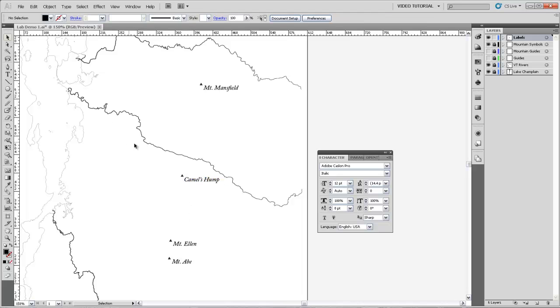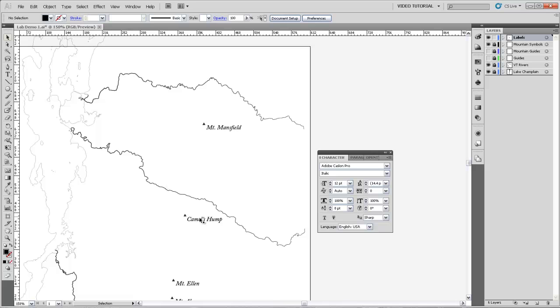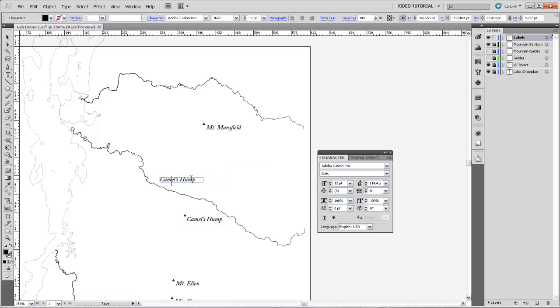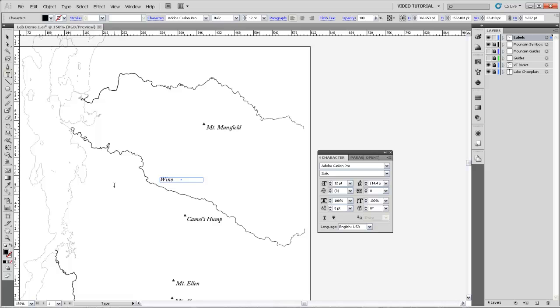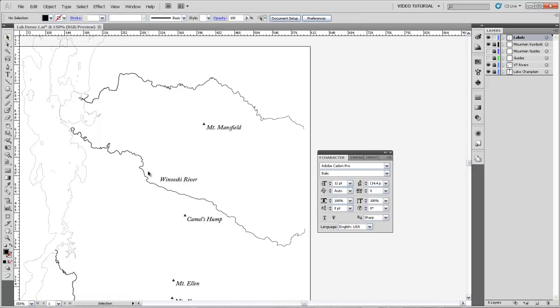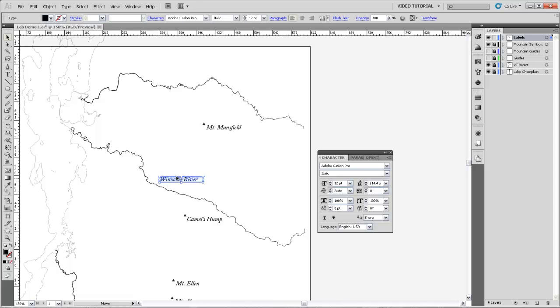Now let's try making a label for this river. We could just copy and paste this label and put it over here and call it the Winooski River. But in a lot of maps, you see type that's actually curved in order to fit natural features like rivers, and I'm going to show you how to do that right now.